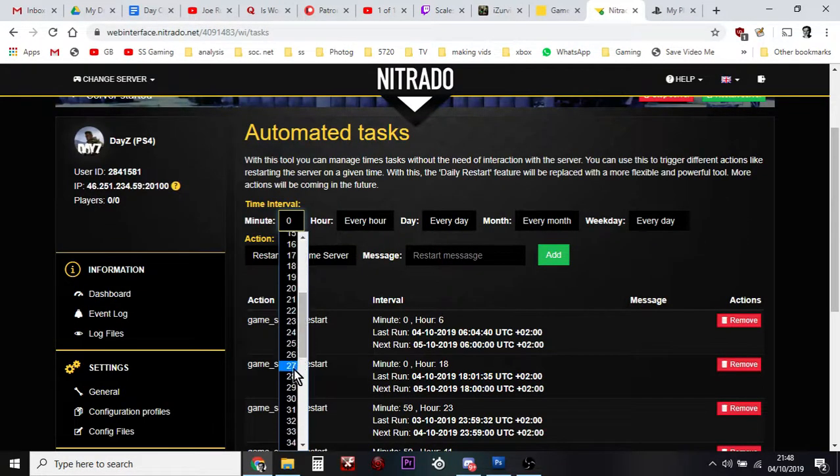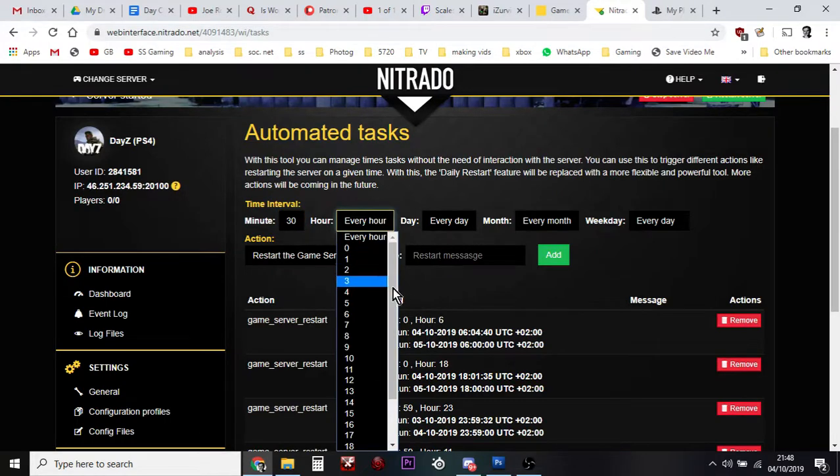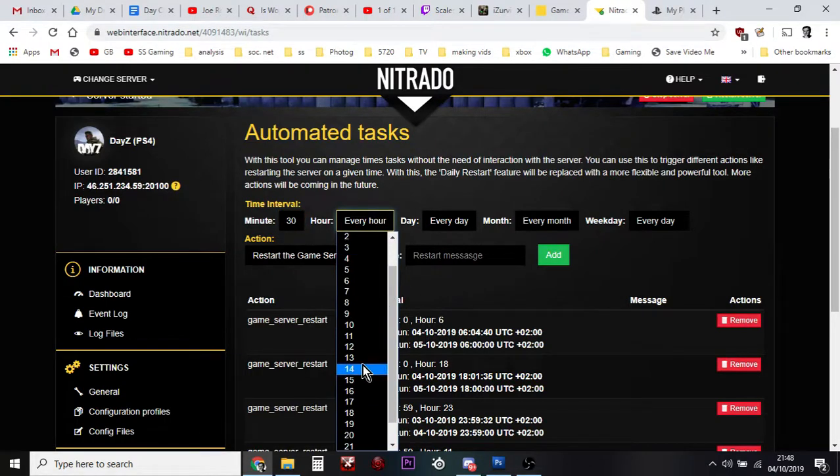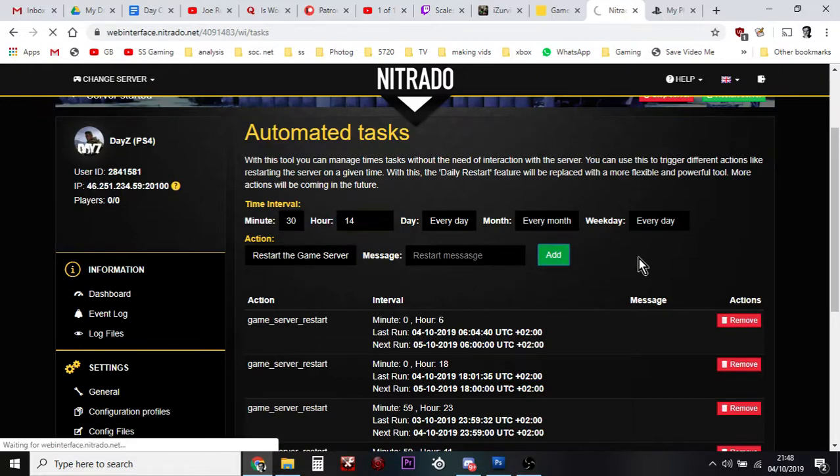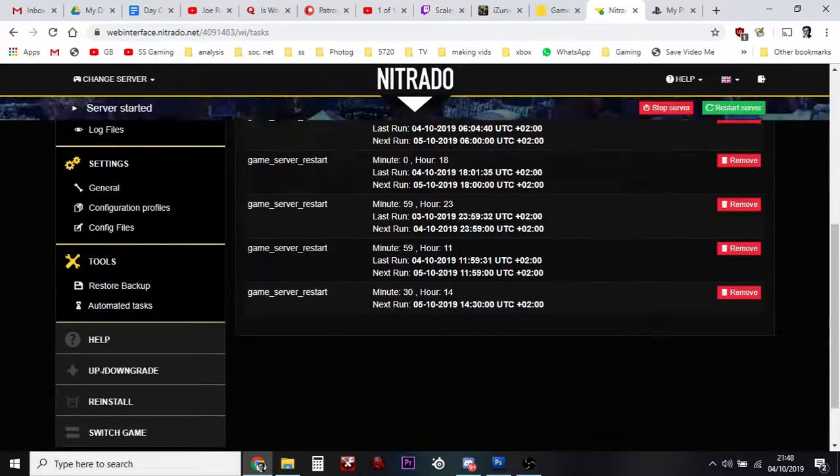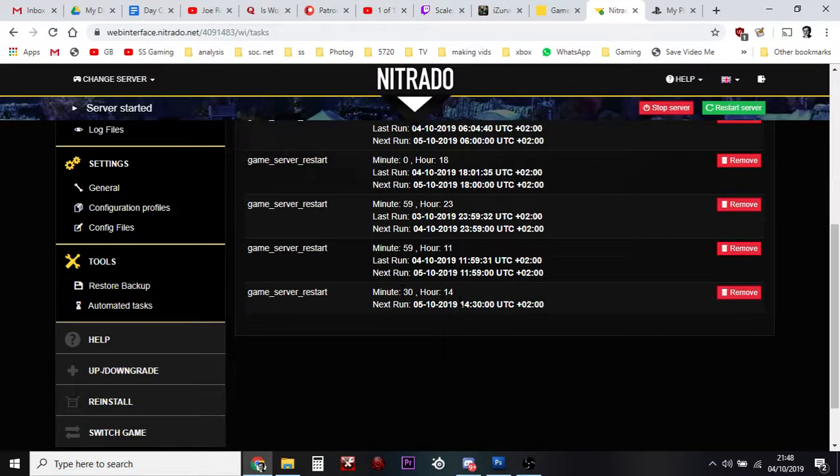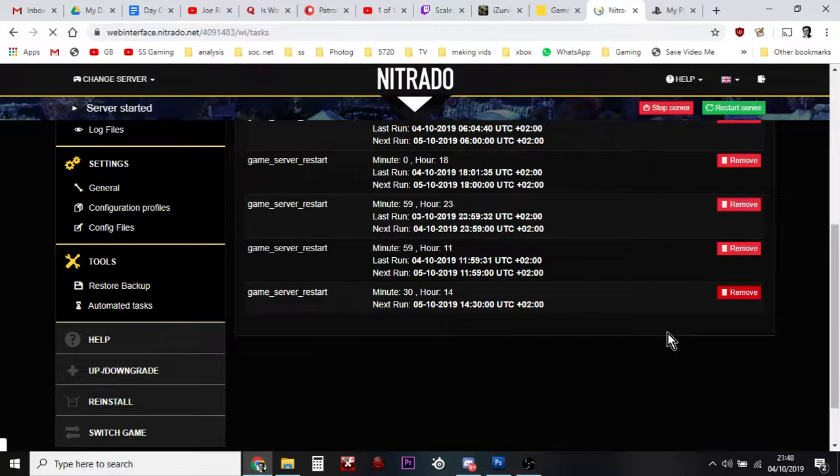hour 1400, two o'clock, every day, Restart the Game Server, add that. Then down the bottom, there we go: 14:30 hours or 2:30 PM, the server is going to restart. But let me take that off because I don't want to annoy my survivors on our server. And that's it. That's how you install a